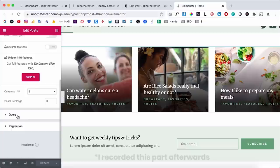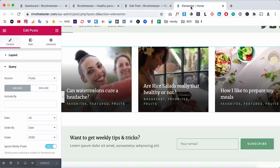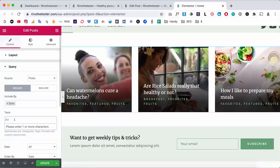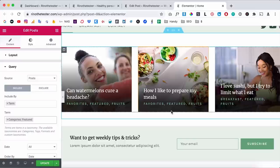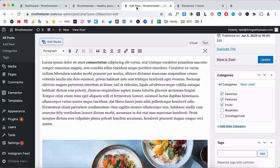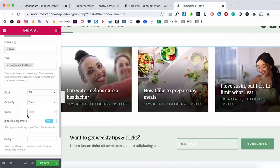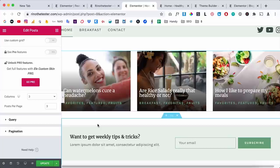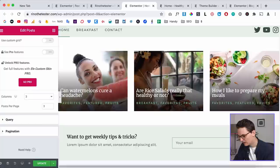Set it to three columns and a maximum of three posts — that looks better. For the query, we want to display blog posts with the category 'featured'. Go to Post, make sure it's set to Post, and include by Term. Start typing 'featured' and it will recognize Category: Featured — click on that. Now it will only display blog posts with the featured category, so you can decide from the back end which posts appear here. Order by Date, descending so the latest appears first.